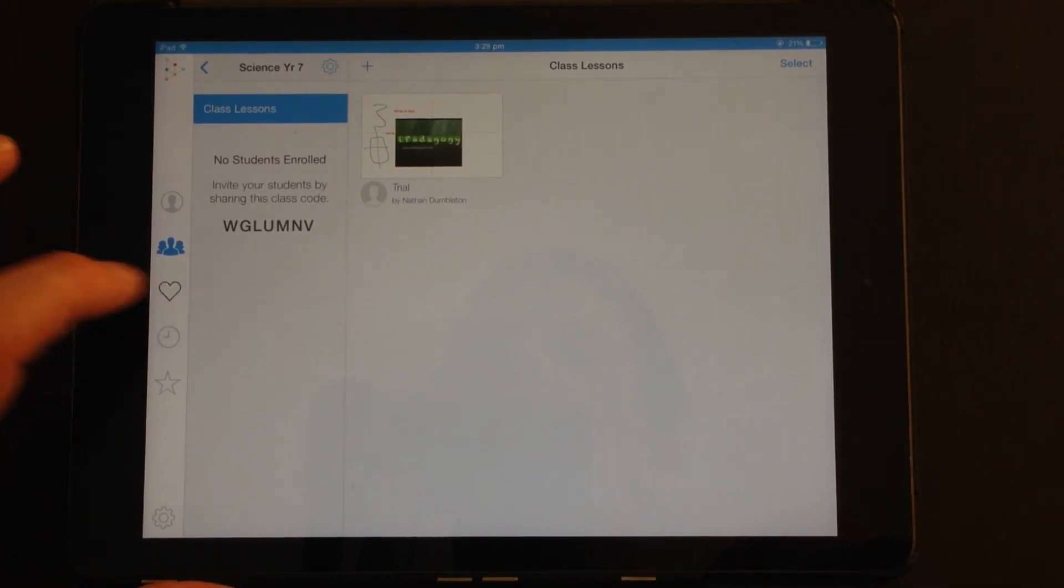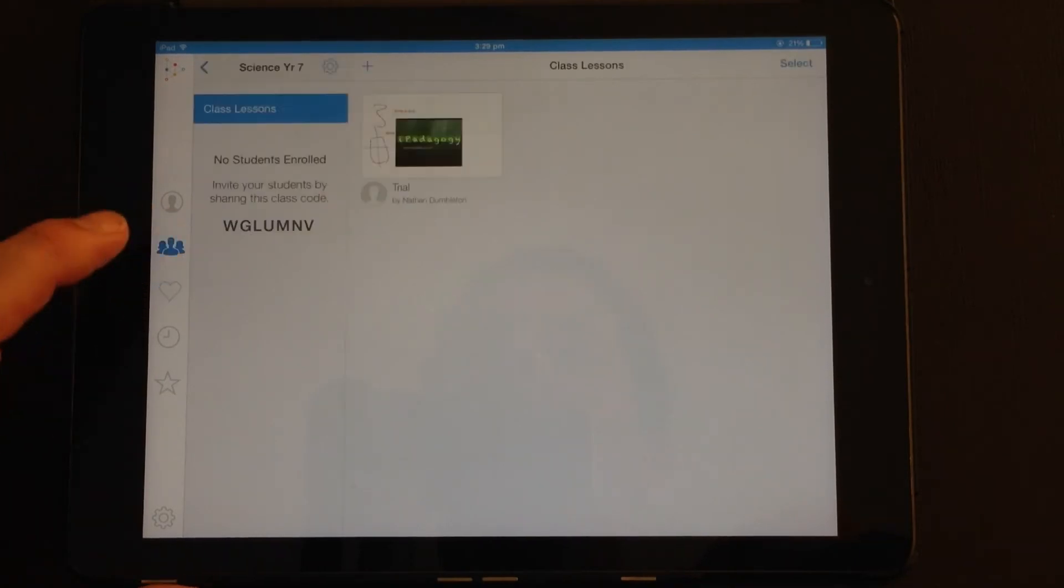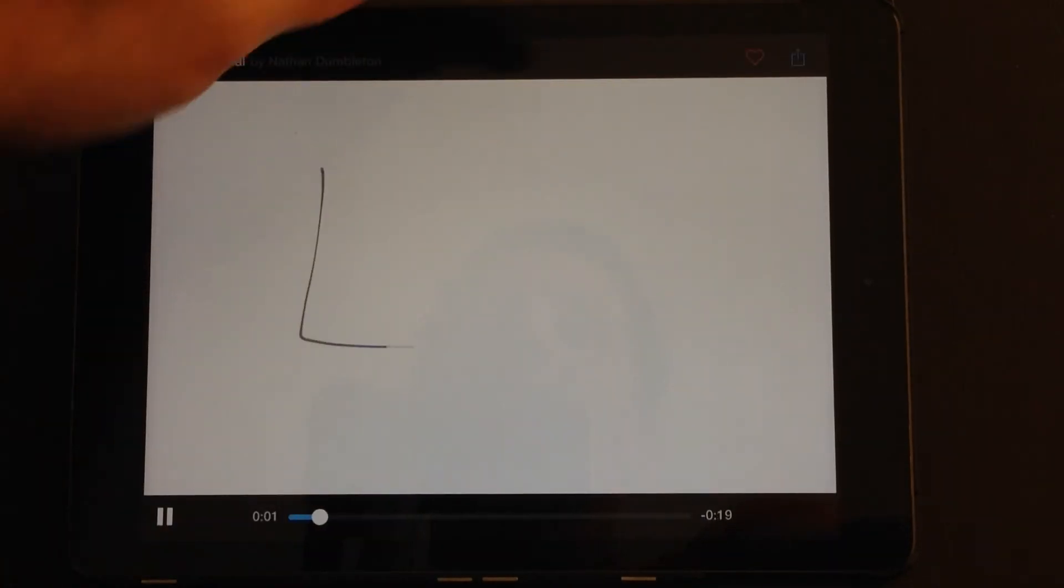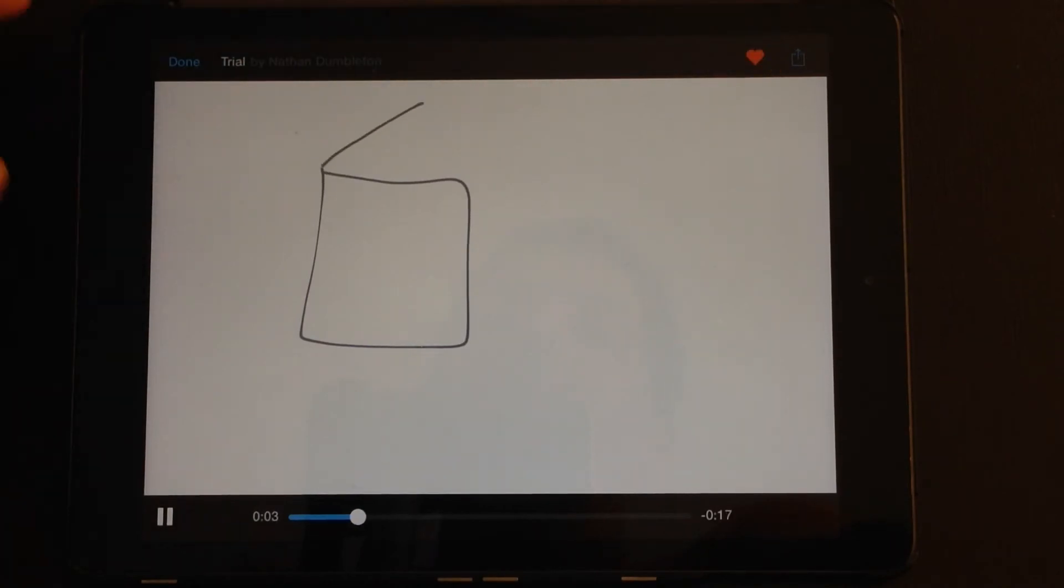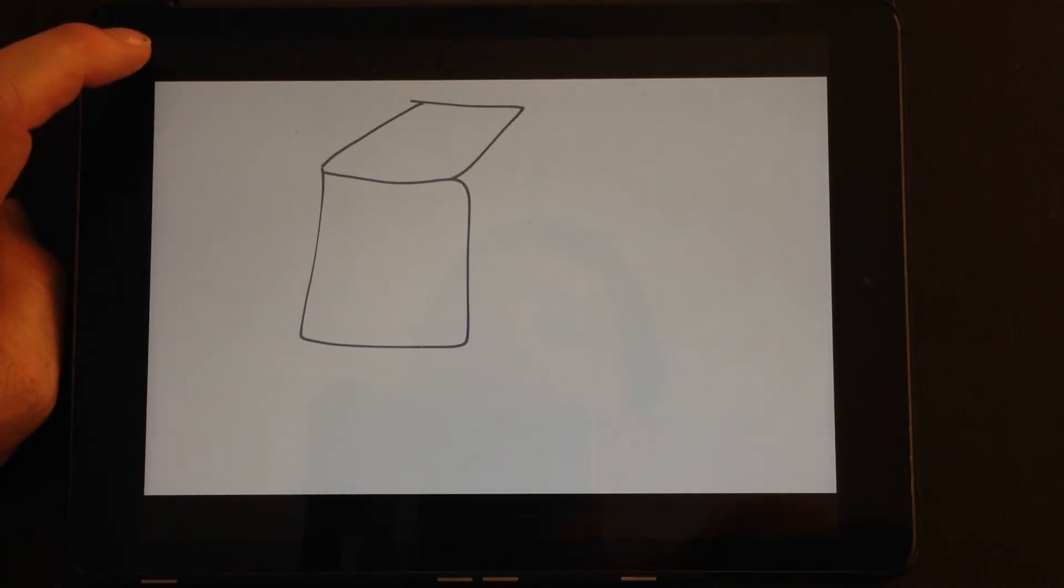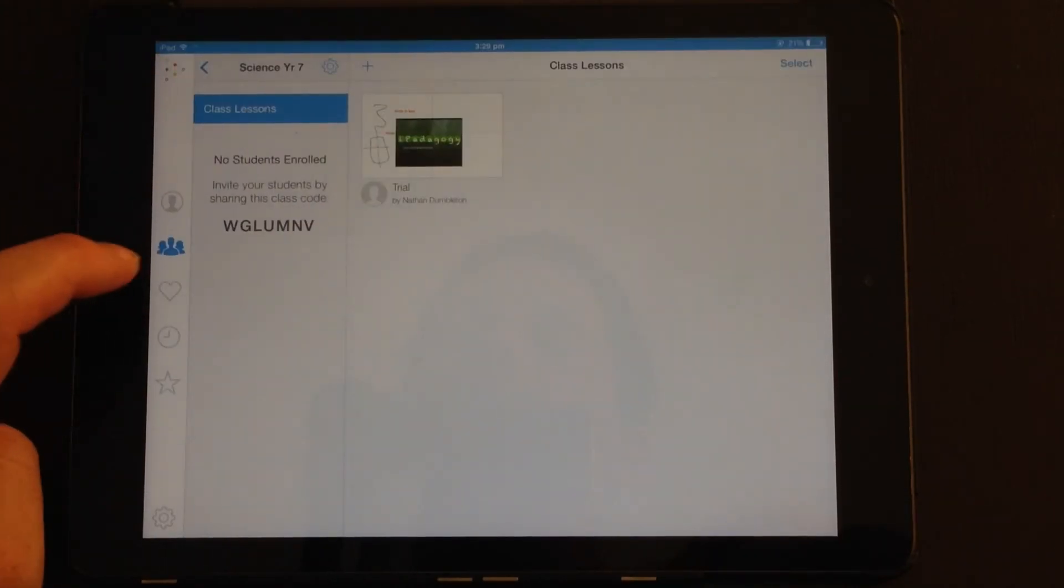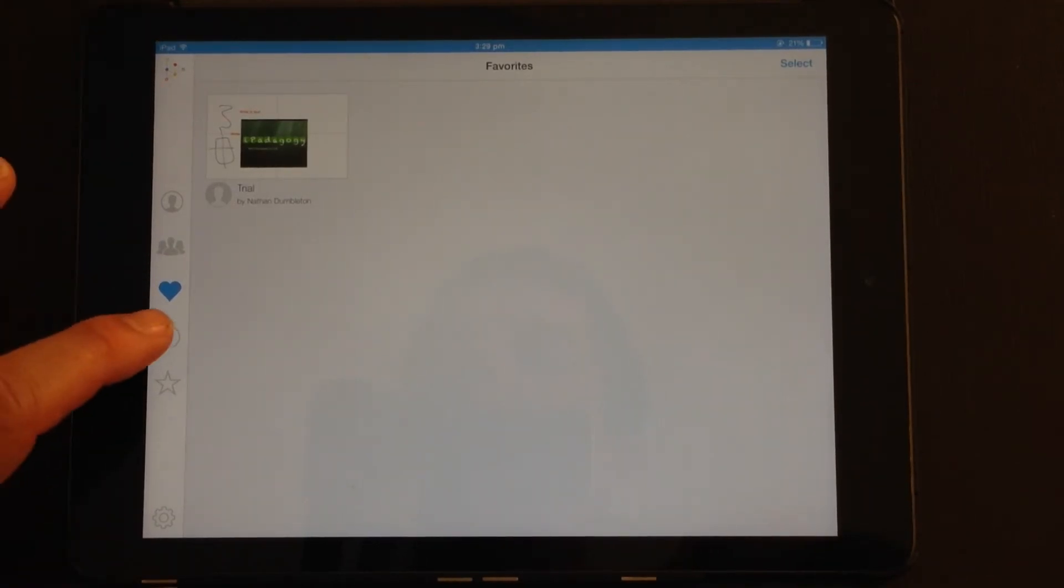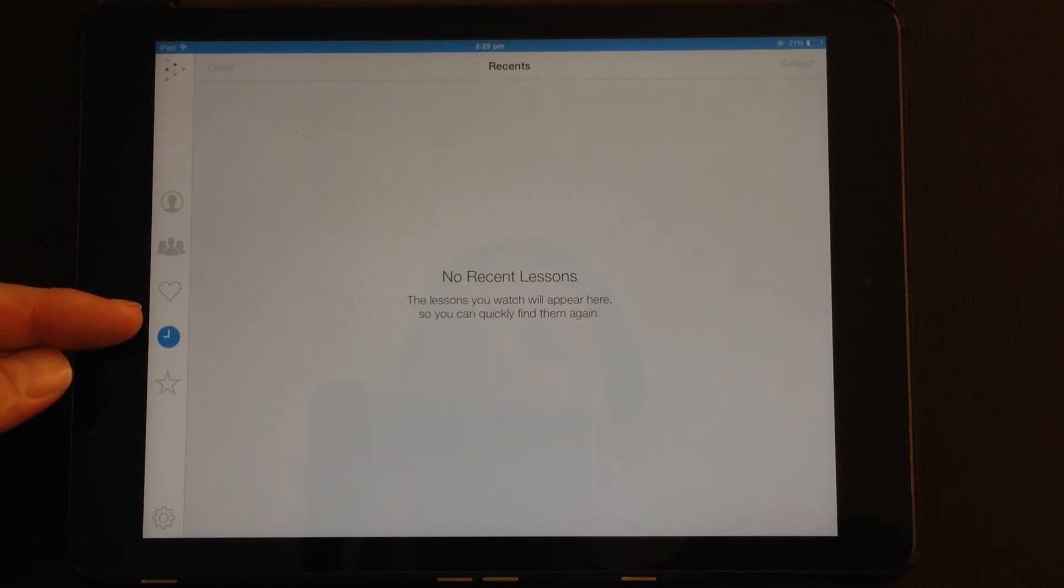You can also go and see lessons you've favorited. So if you're watching a lesson, you can tick on the favorites. So up there you can see, tap that for the favorites. And then when you go back to this tab, you can see any lessons that you've favorited. You've also got a recently watched lessons tab, so you can quickly find them again.